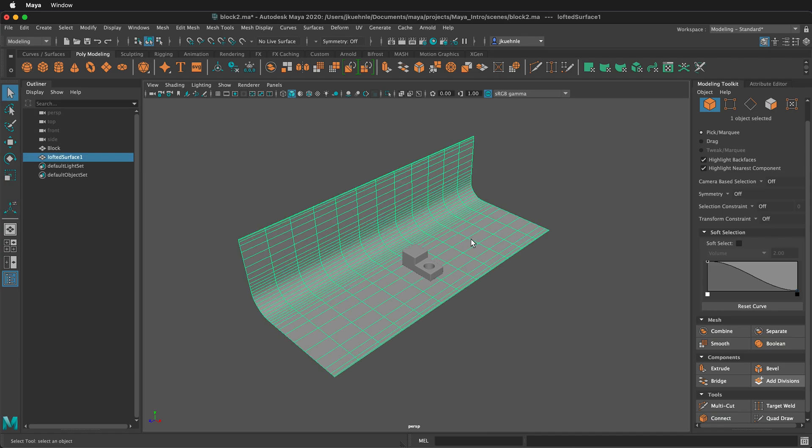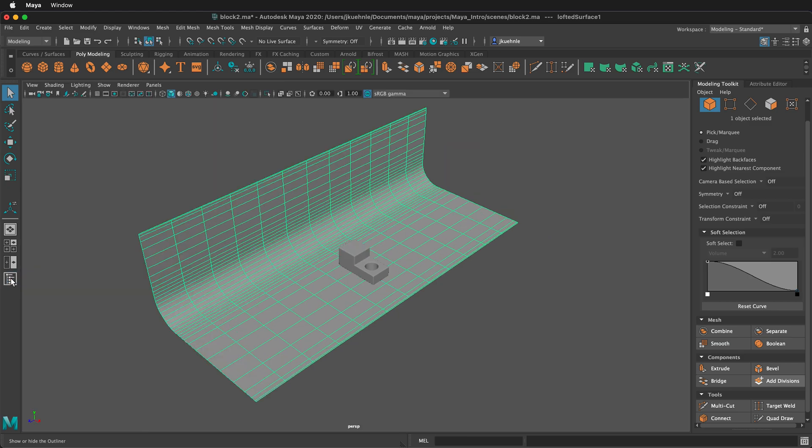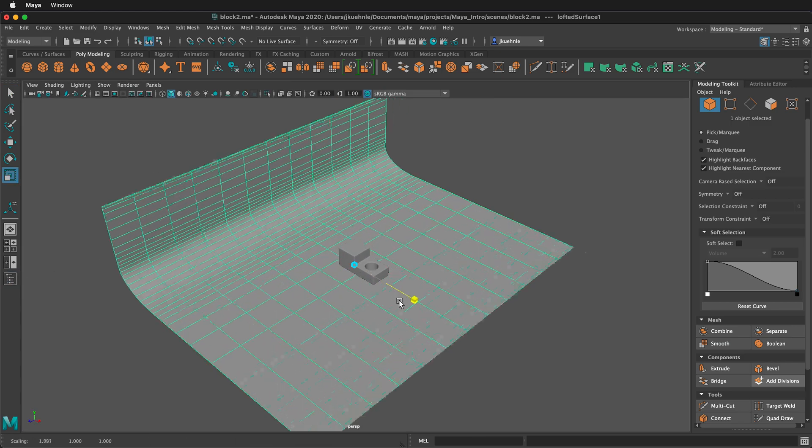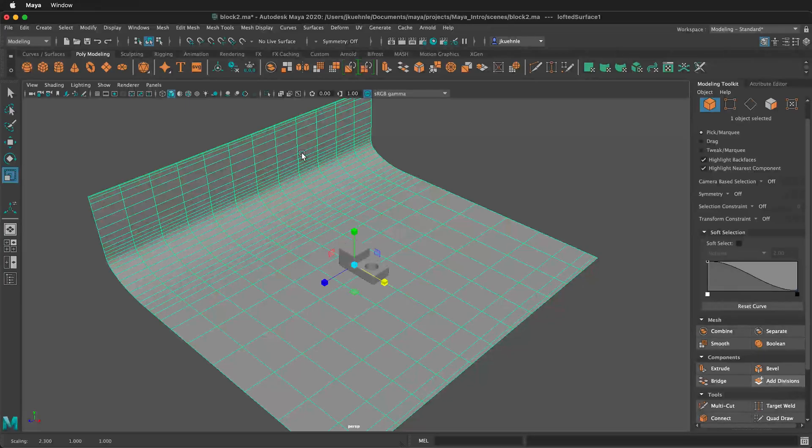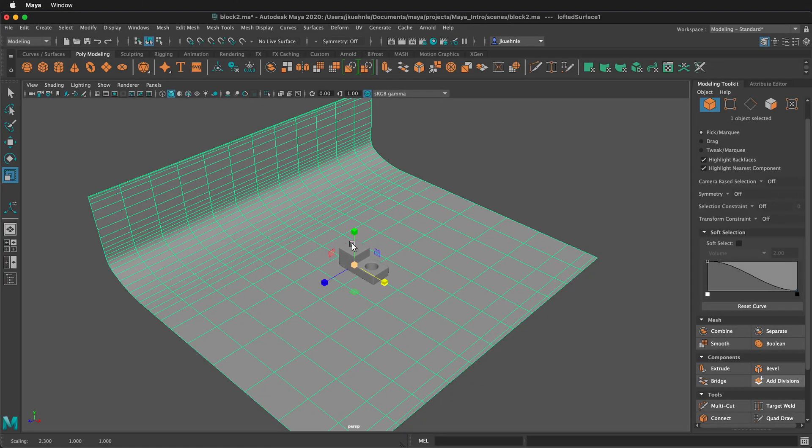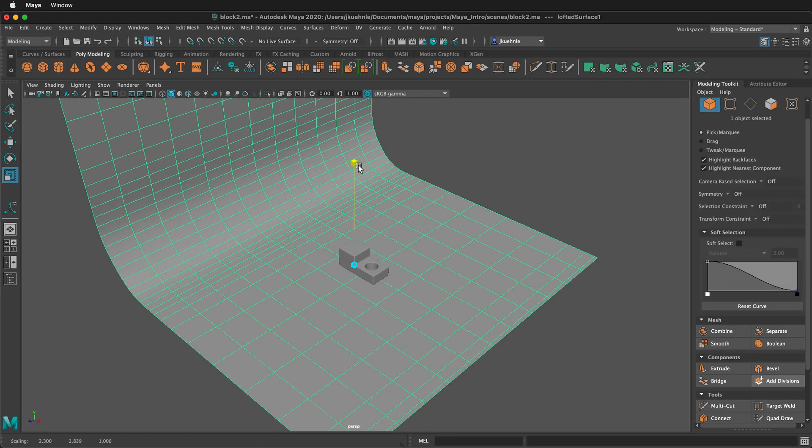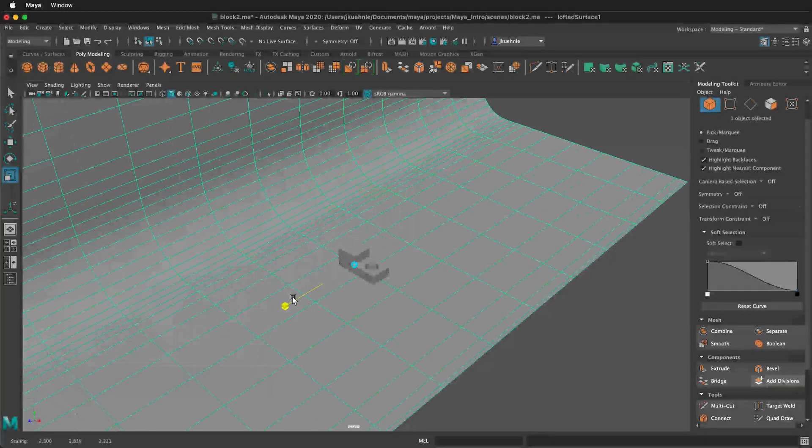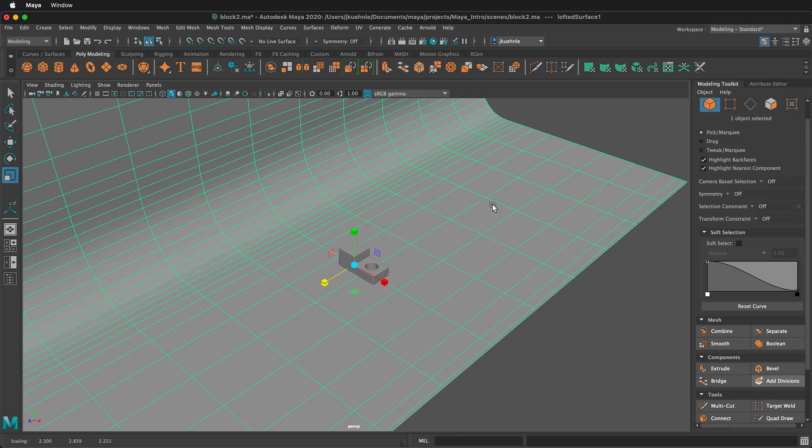Click on Q to select the object. I'm also going to close the Outliner. I can now press R to scale this object. I can scale it like this, and I can also scale it in the vertical direction, as well as side-to-side to have a nice big object to render on.